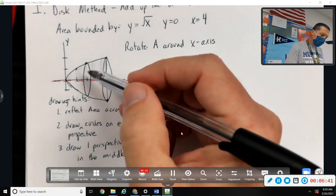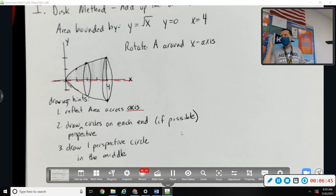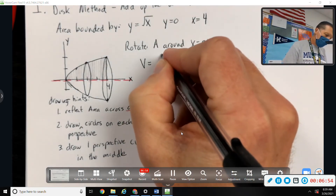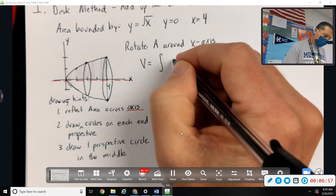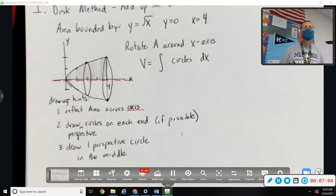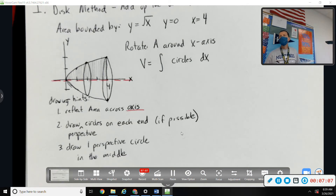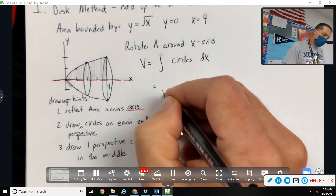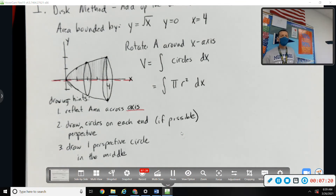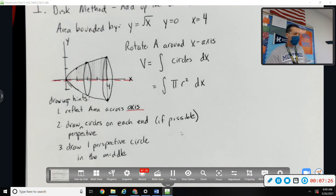Yesterday we added up squares and triangles and semicircles. Today all of these slices are circles, so our volume is going to be the sum of all the circles. What's the area of a circle? Pi r squared. I can't have r and an x — I need to figure out what r is, then plug that in, and then I'll be ready to go to the calculator.